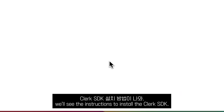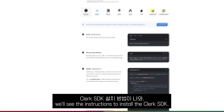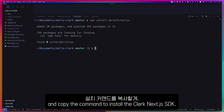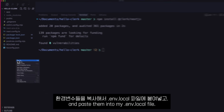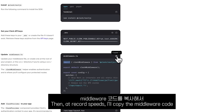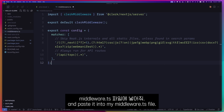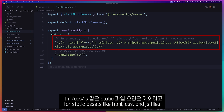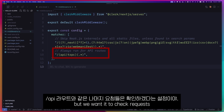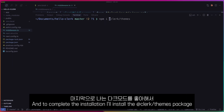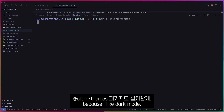After clicking on the create application button, we will see instructions to install the Clerk SDK. I will use the Next.js option and copy the command to install the Clerk Next.js SDK. Then I will copy the environment variables and paste them into my local .env file. Then at record speeds, I will copy the middleware code and paste it into my middleware.ts file. All we are doing here is creating a Clerk middleware and saying that we don't want it to check requests for static assets like HTML, CSS, JavaScript files, but we want it to check requests for the rest of the application, including slash API routes. And to complete the installation, I will install the Clerk themes package because I like dark mode.